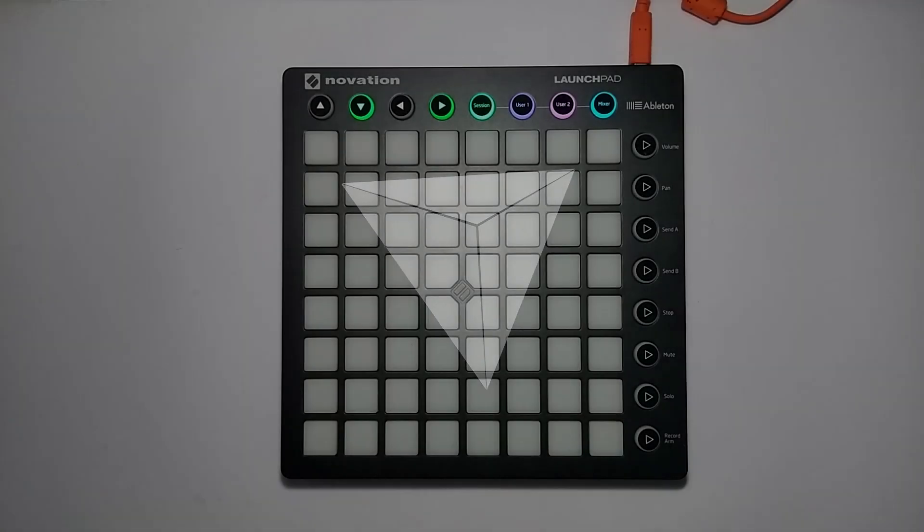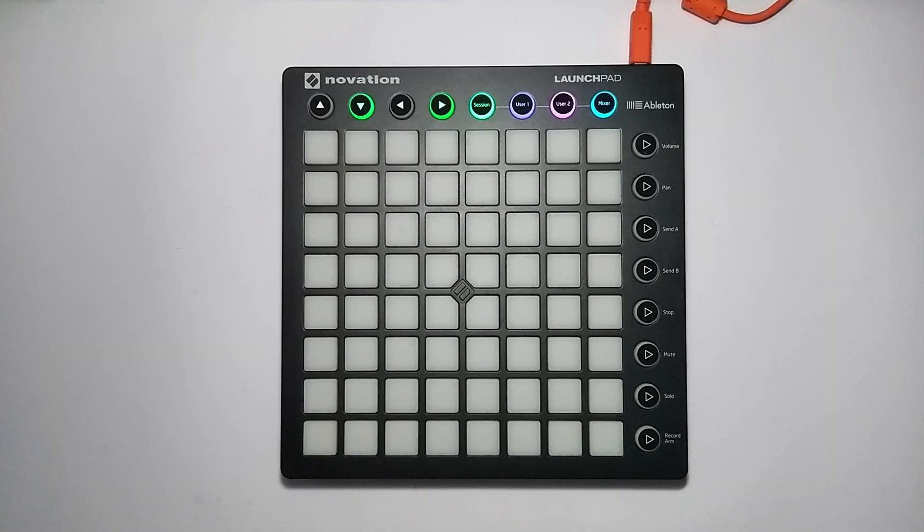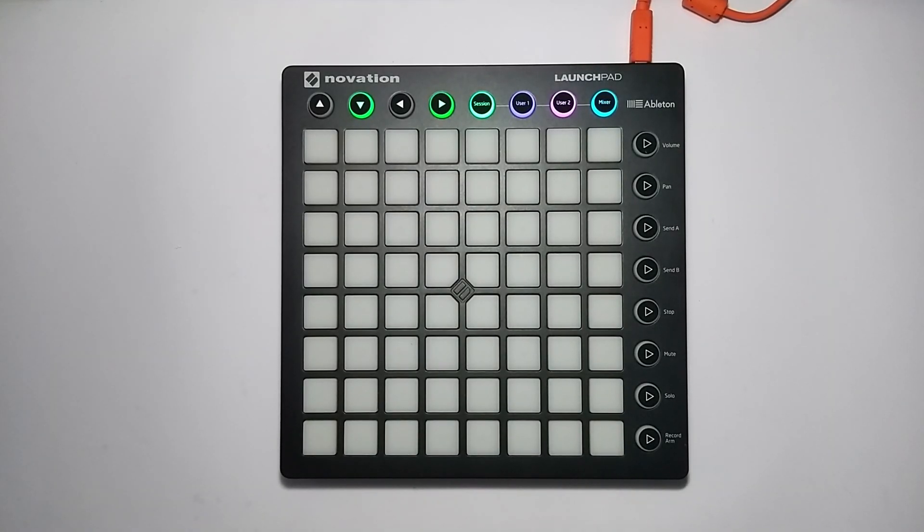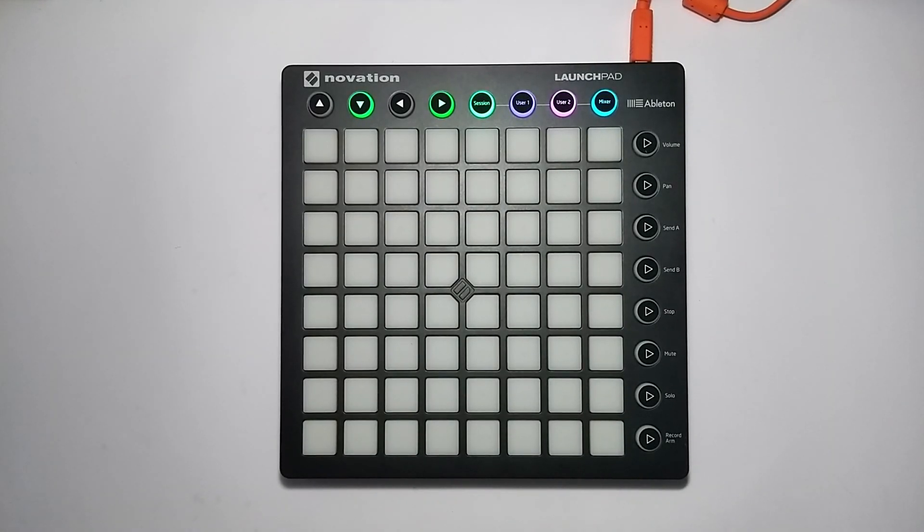Hey everyone and welcome to the third episode in my Launchpad tutorial series. Last time we had a look at how tracks work in Ableton, how data flows, and we learned about how to use instruments.